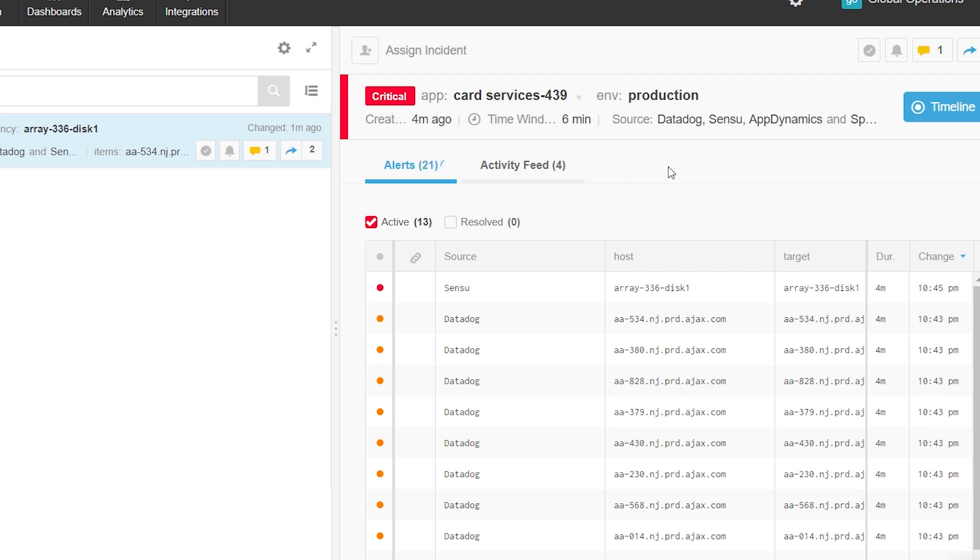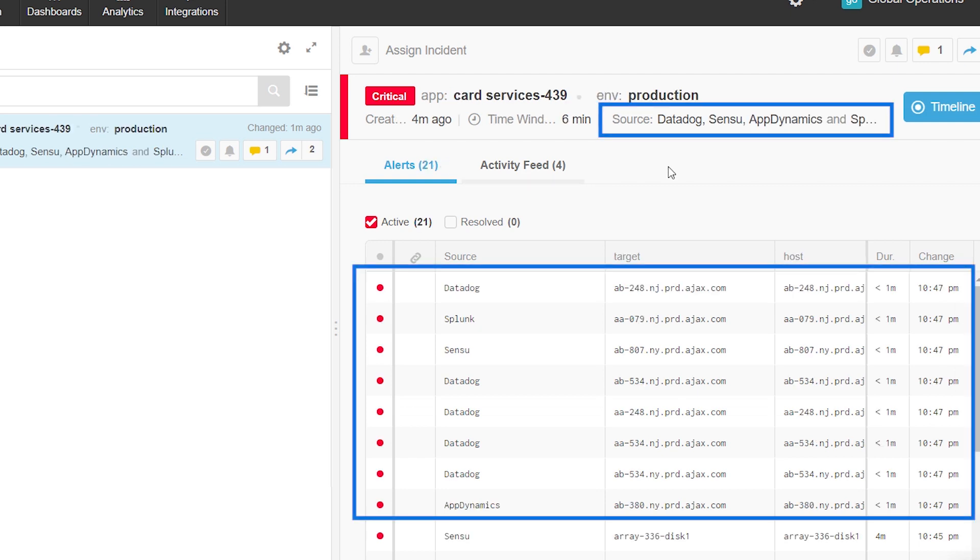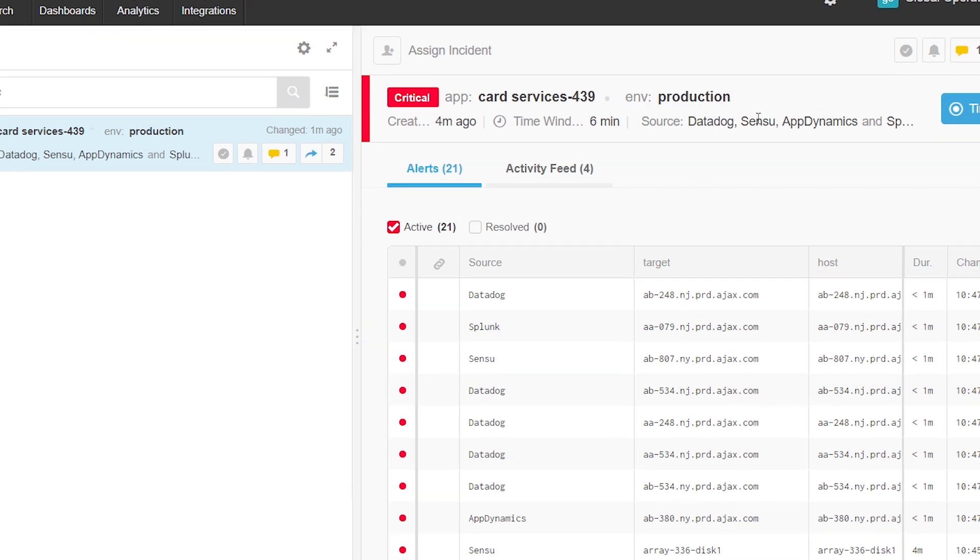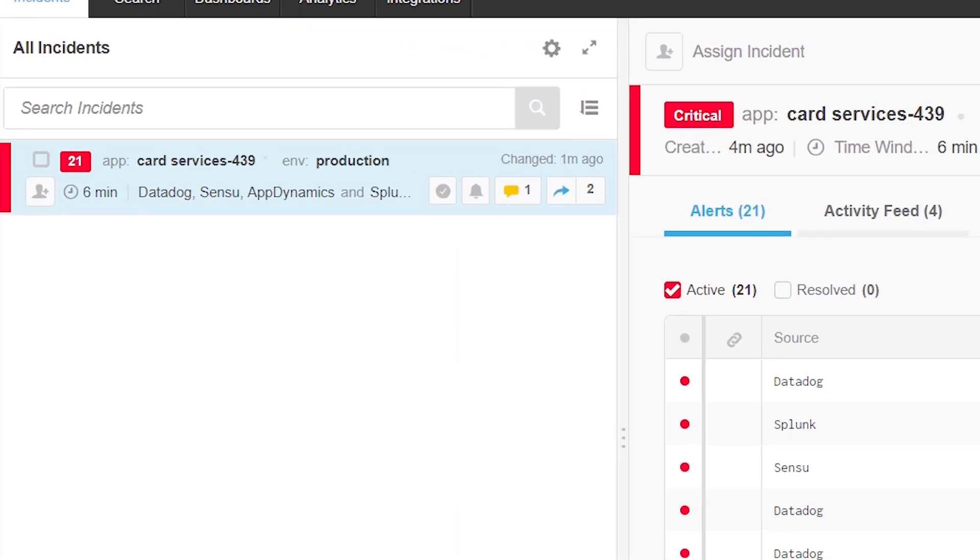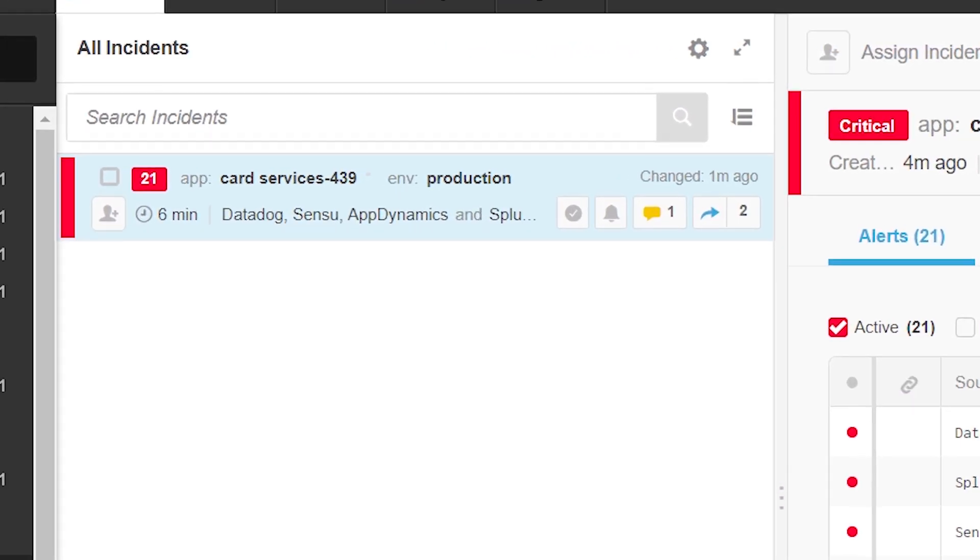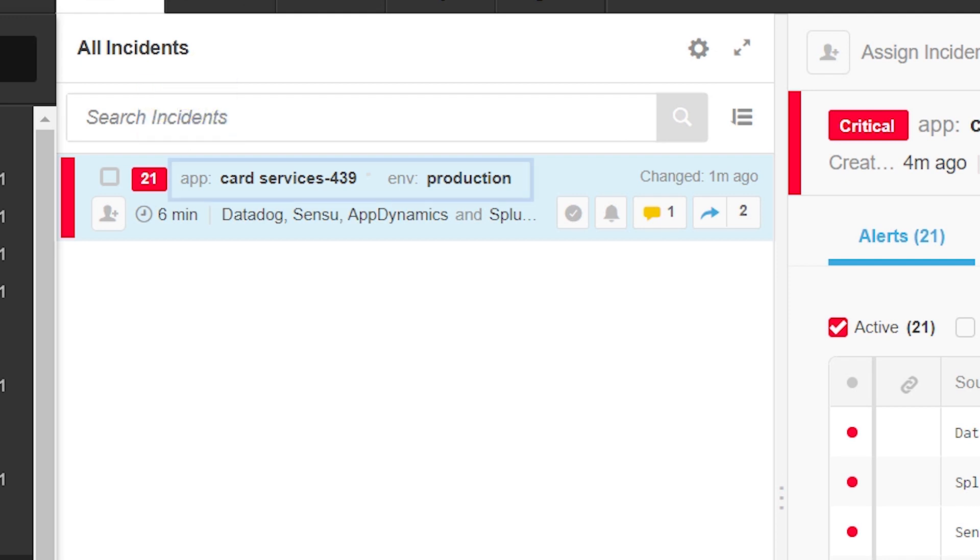Following that, eight new critical alerts come in from many different sources, but BigPanda knows that they're all related and correlates them into the same incident. The noise reduction rate is now 96%. In the process, BigPanda also updates the incident's title once more to point the probable root cause to a production application problem.